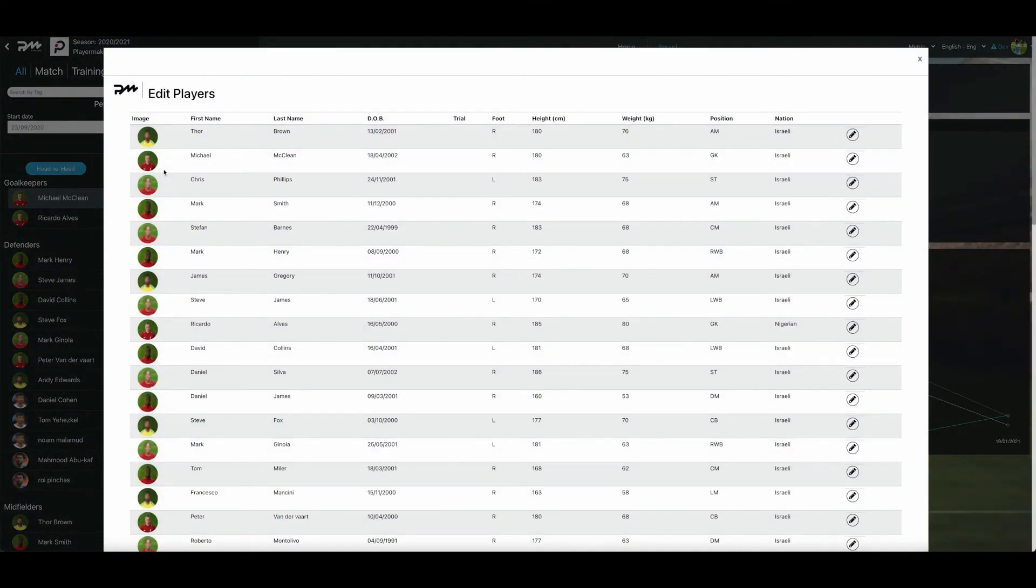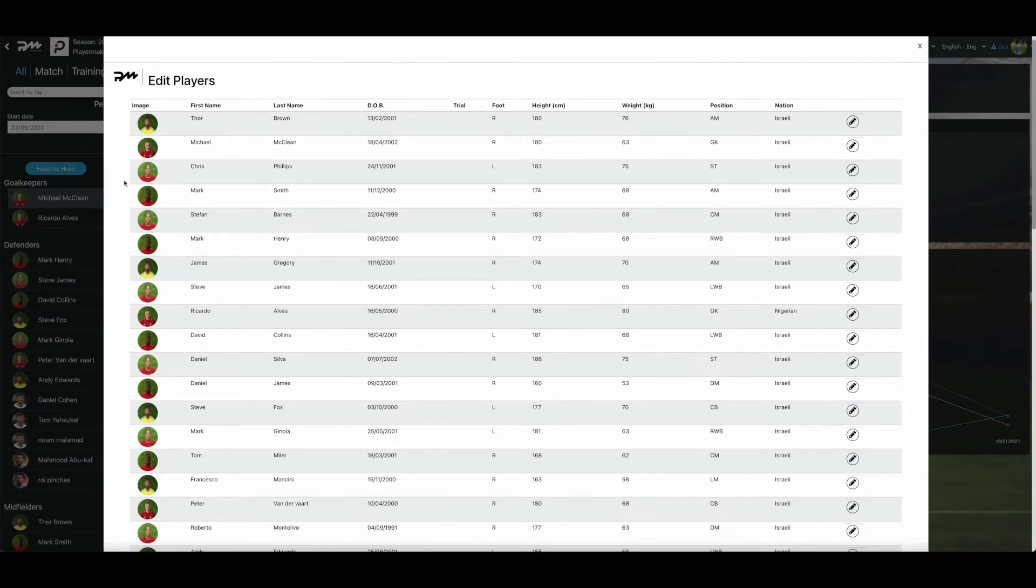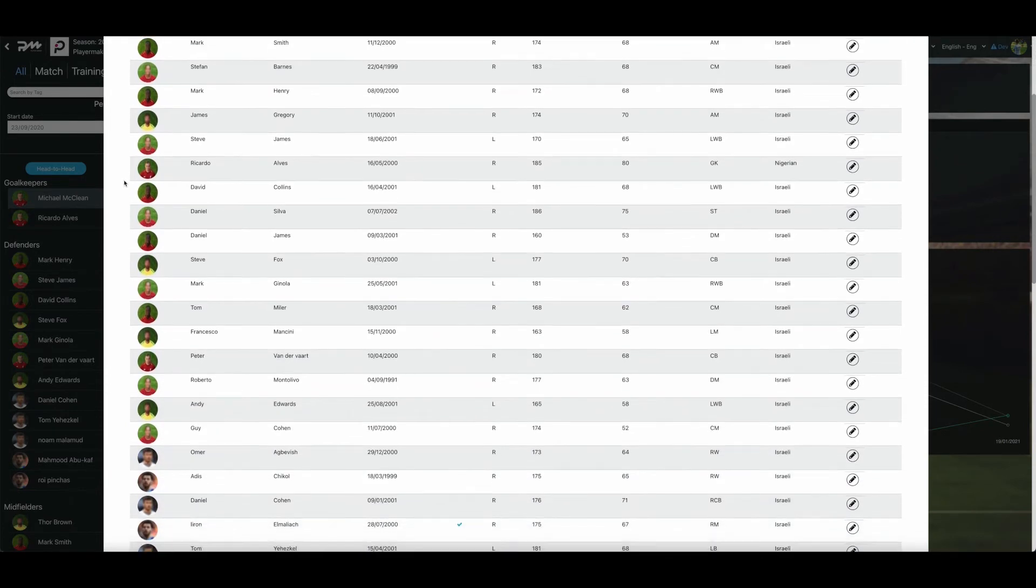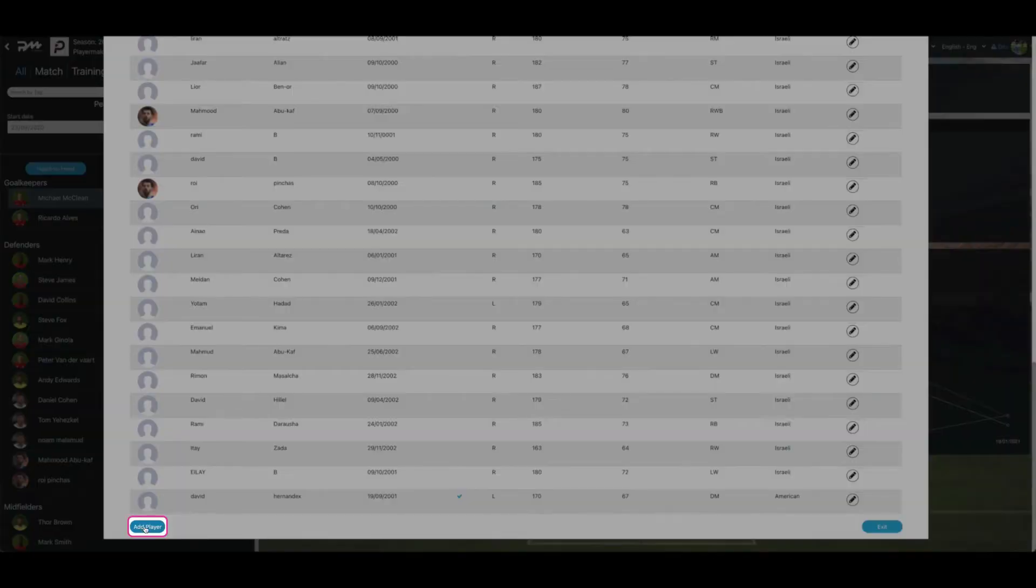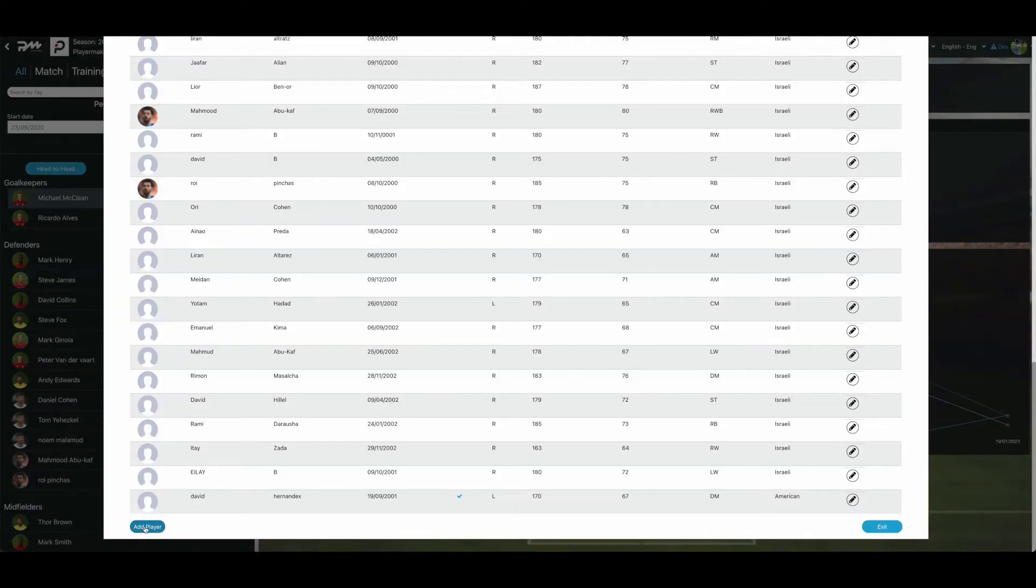In order to add a new player to your squad, scroll to the end of the page and select Add Player in the bottom left corner.